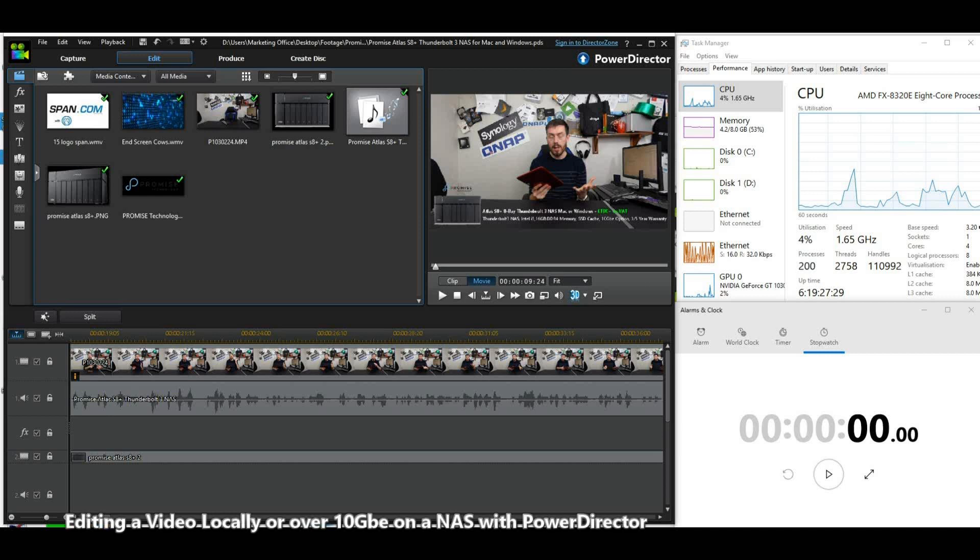We've had several 10 gigabit ethernet NASes here on the channel and I wanted to show you just how good a 10 GbE NAS is for editing. It's not really much of a secret that editing on a standard NAS over one gigabit ethernet has an enormous lag factor which really undermines the utility of NAS.